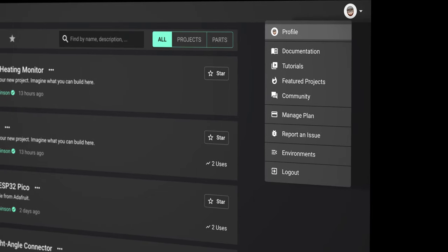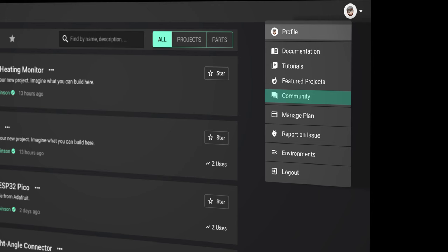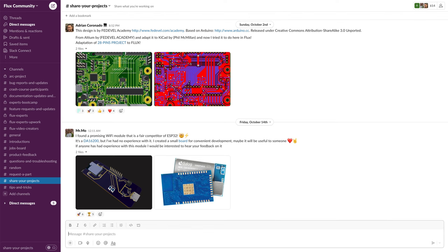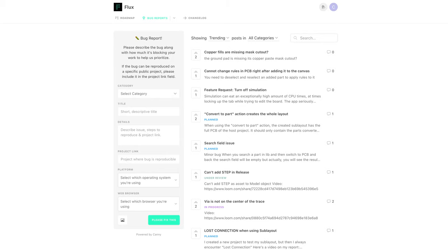This menu is full of useful links. I won't go into all of them but I'll highlight just a few important ones. Documentation is where you'll find information on how to do everything in Flux. Community takes you to the official Flux Slack channel, where you can ask questions, post your latest project, and chat with hundreds of other engineers and developers. As you know Flux is currently in beta, so you'll run into bugs and you can report them here.